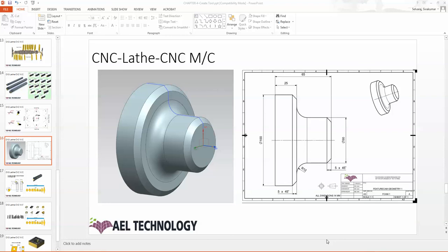Today we're going to talk about how to create tools for turning operations. This is a sample part, so we are able to create tools for this one and how to create operations for this part. Let's go — this is the first step, so we have to decide what kind of operations we can make for this part.